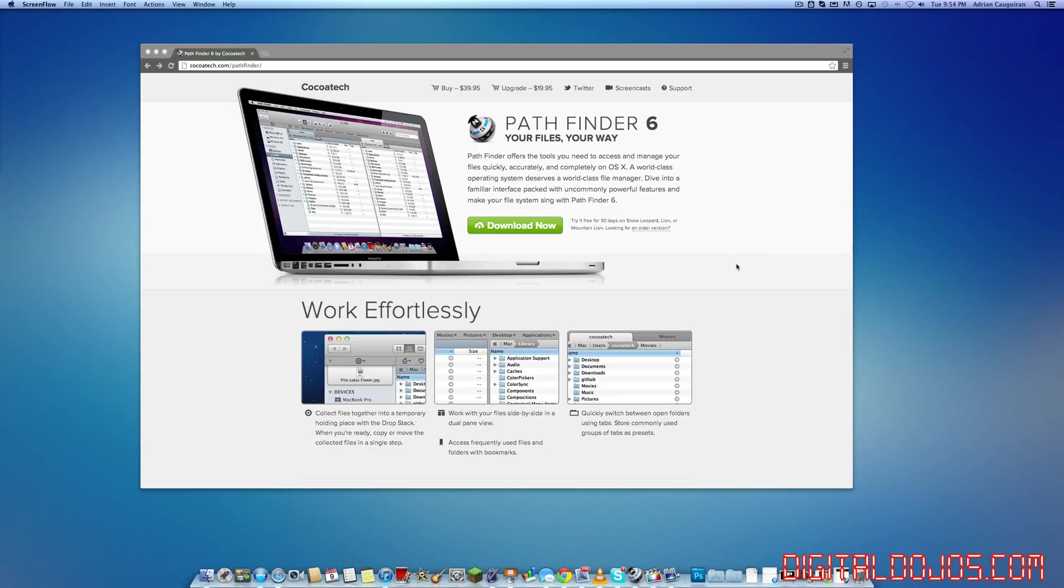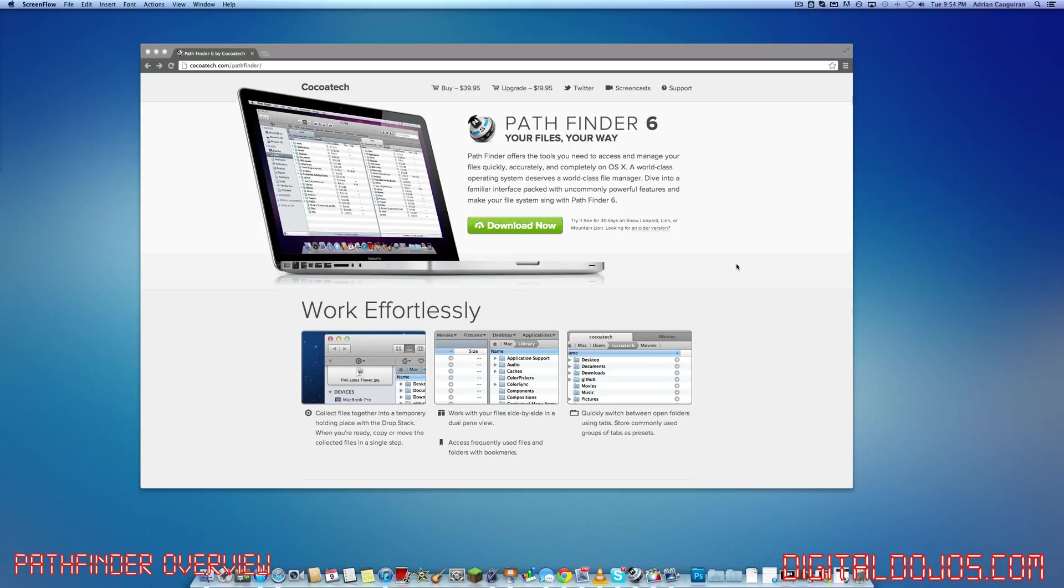Now, this application, actually, I just found from a podcast I listened to called the Mac Power Users, so no way is this endorsed. I'm still actually using the trial version myself and learning a lot about this, but I'm more on the side of actually buying the full version or upgrading if you're from a previous version.